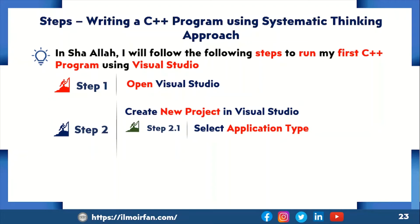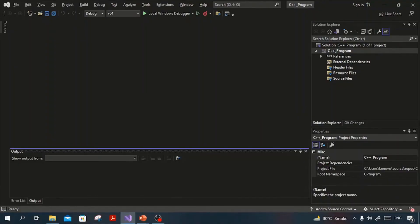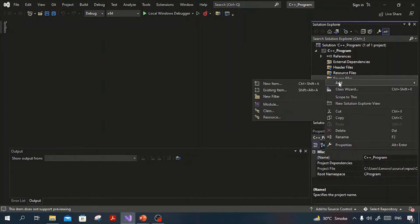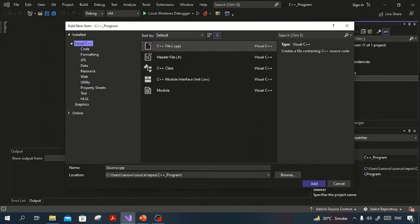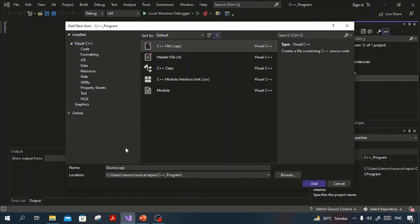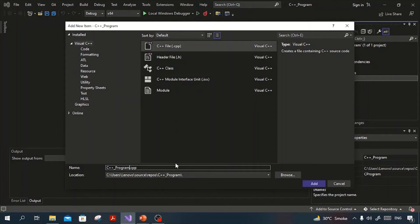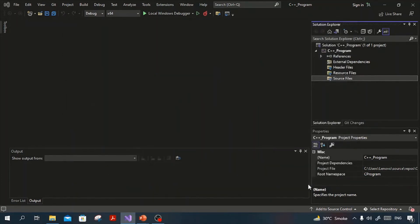Now the second sub-step is to create a source file. From the right side menu, right-click on Source Files, then click on Add and then New Item. A new window will be opened. From Visual C++ in the left menu bar, select C++ file. What matters most here is the extension — it must be .cpp. Type your program name. In my case that is C++ program, with .cpp extension at the end. Then click Add. The source file has been successfully added.